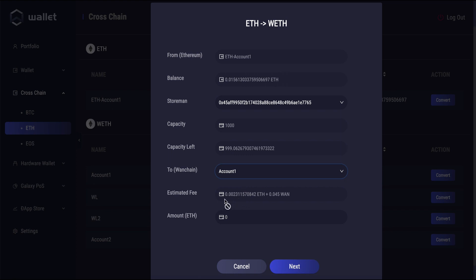And then here you can see your fee displayed both in ETH and also in WAN. This would be in another asset if you're using another asset's cross-chain transaction other than ETH.